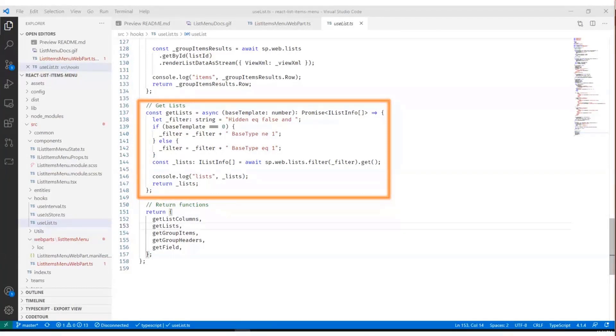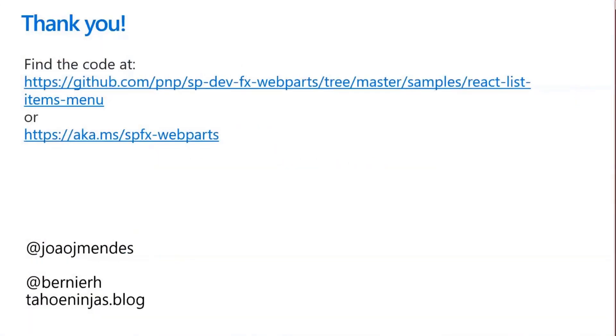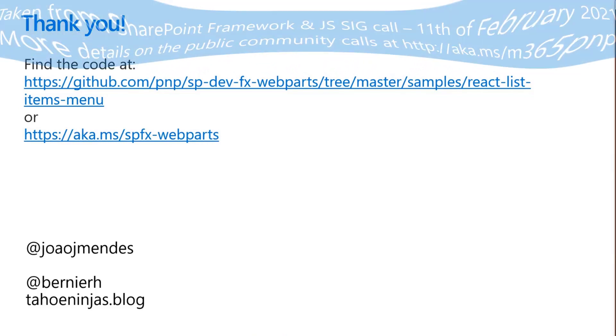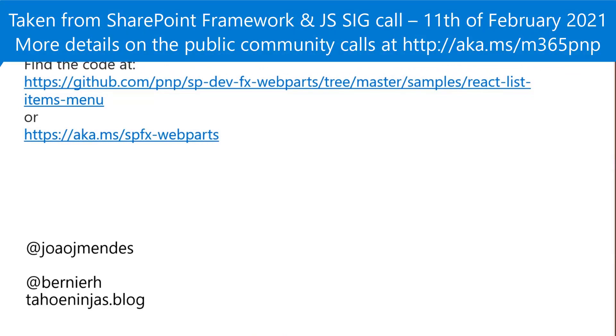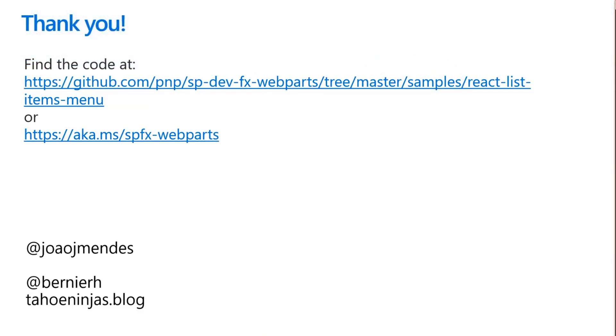Again, this was a super quick tour of João's code. João, I believe, is on the call. He's able to answer questions. I'll also be here to answer calls. The web part is available at aka.ms/spfx-webparts. Just search for João as an author or look for the React list items menu web part. Thank you, João, for your awesome contribution. And thank you, everyone, for giving me the opportunity to show you some really cool code. I look forward to the next contributions from João and everybody else. Thank you, everyone. Back to you, Patrick.